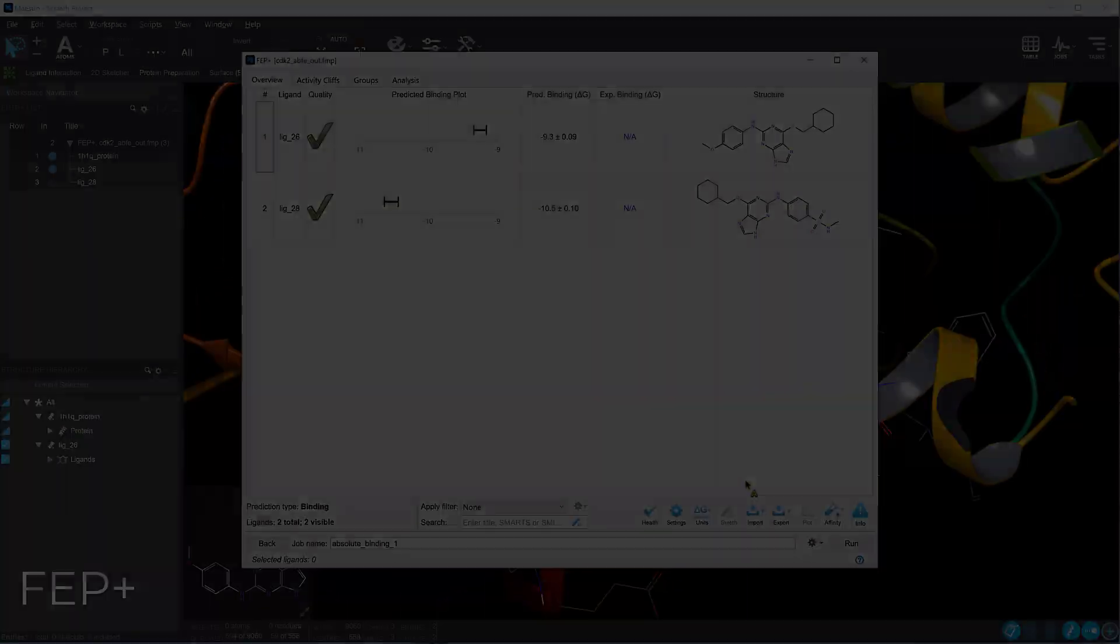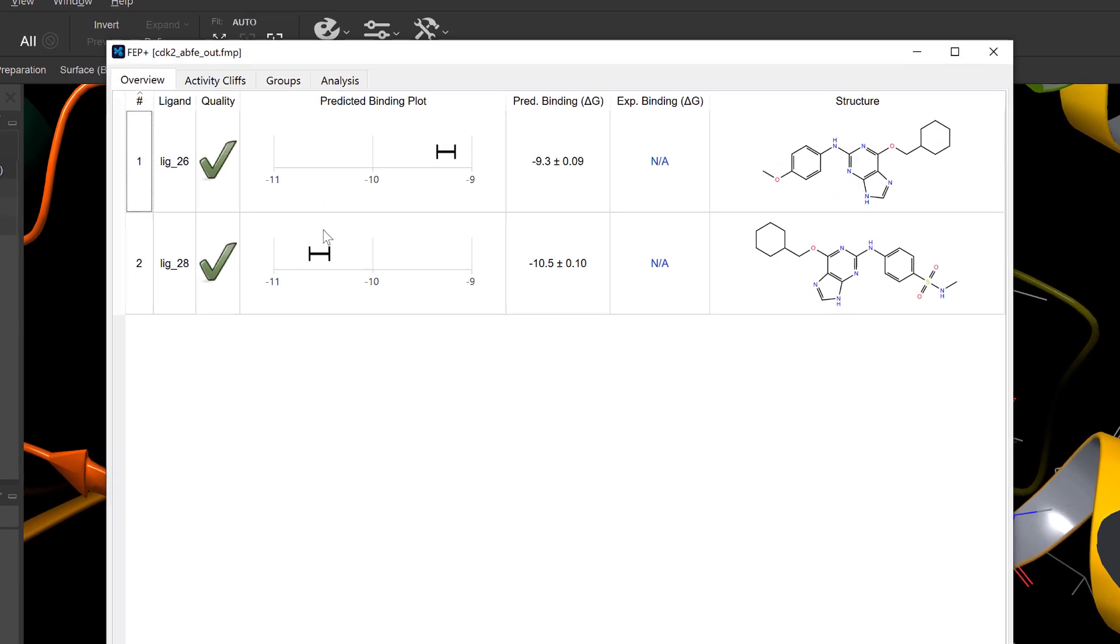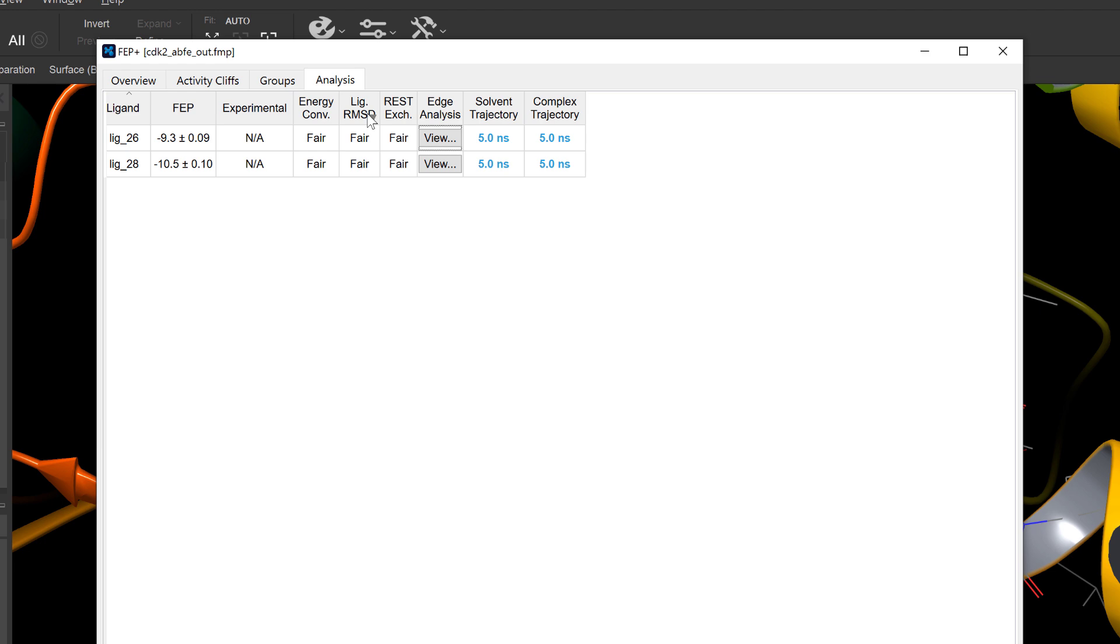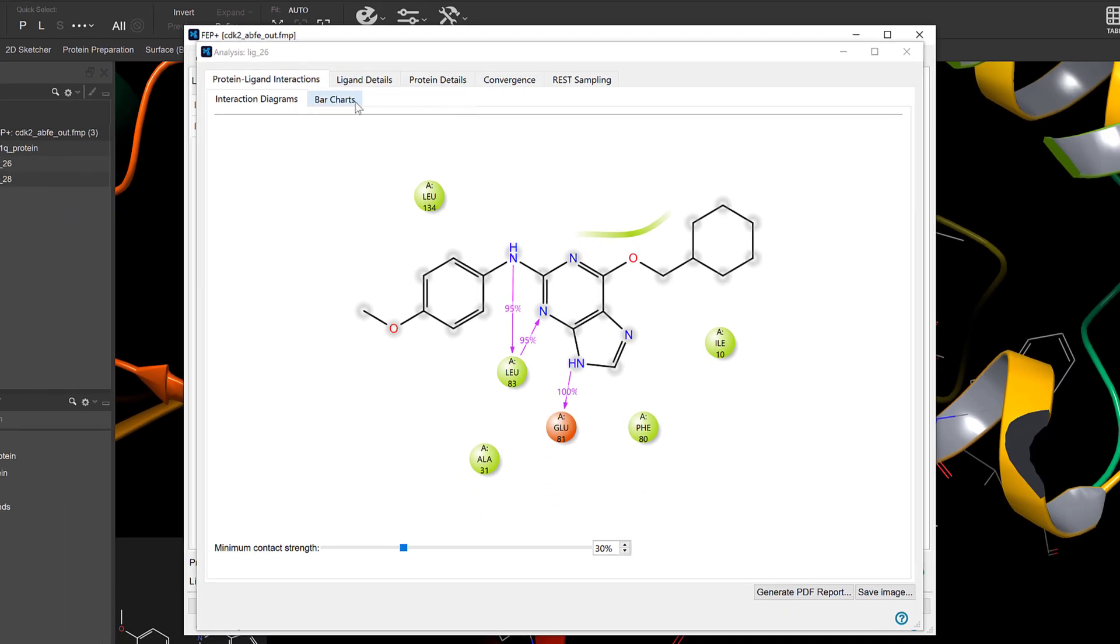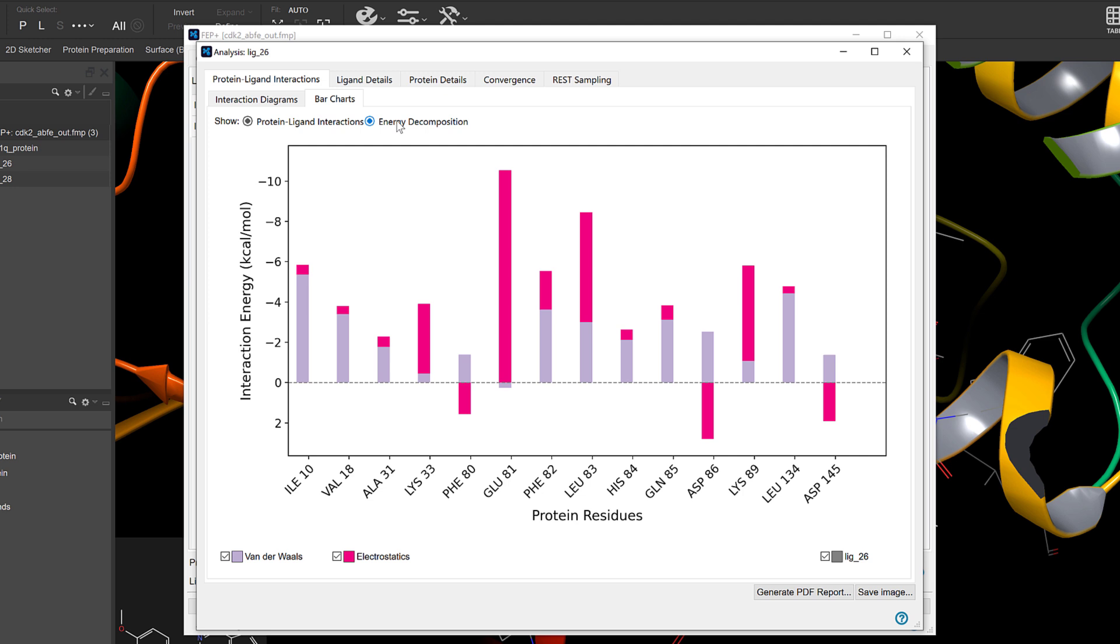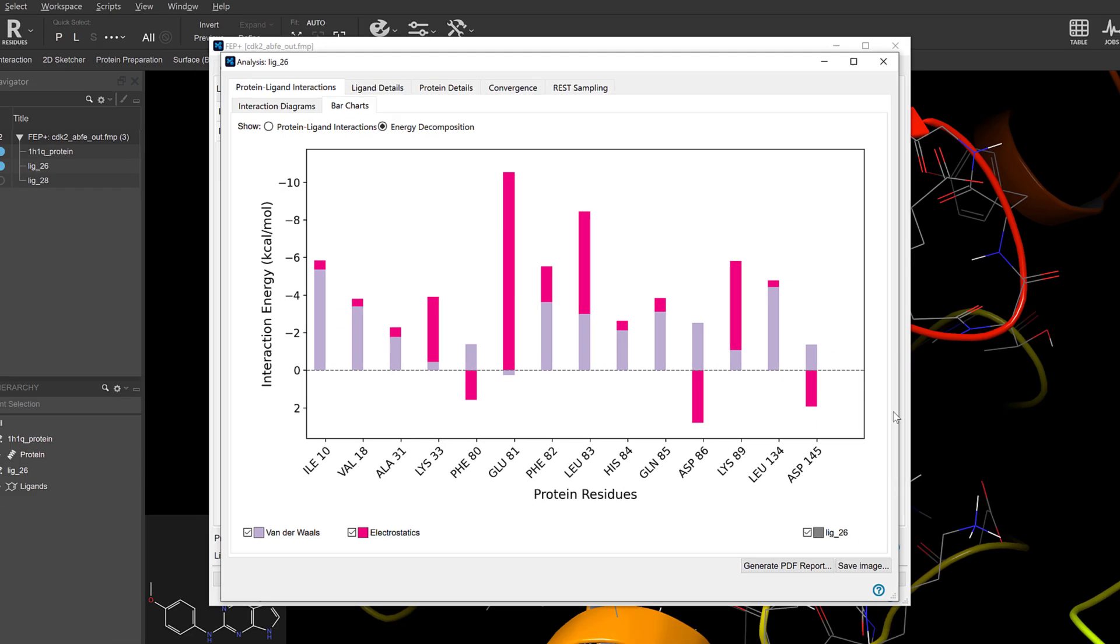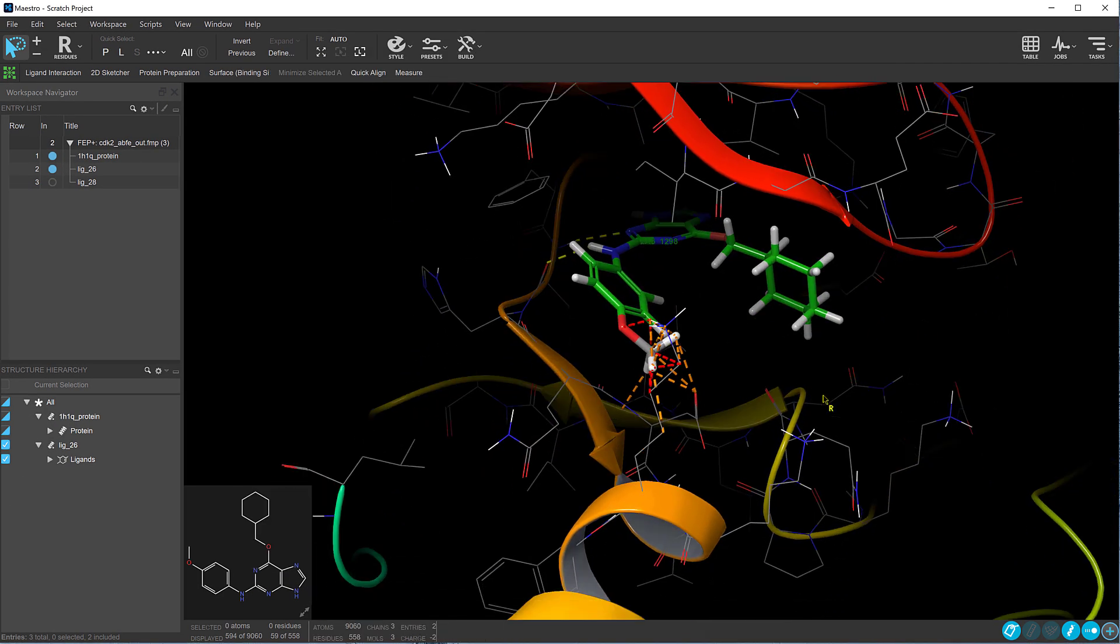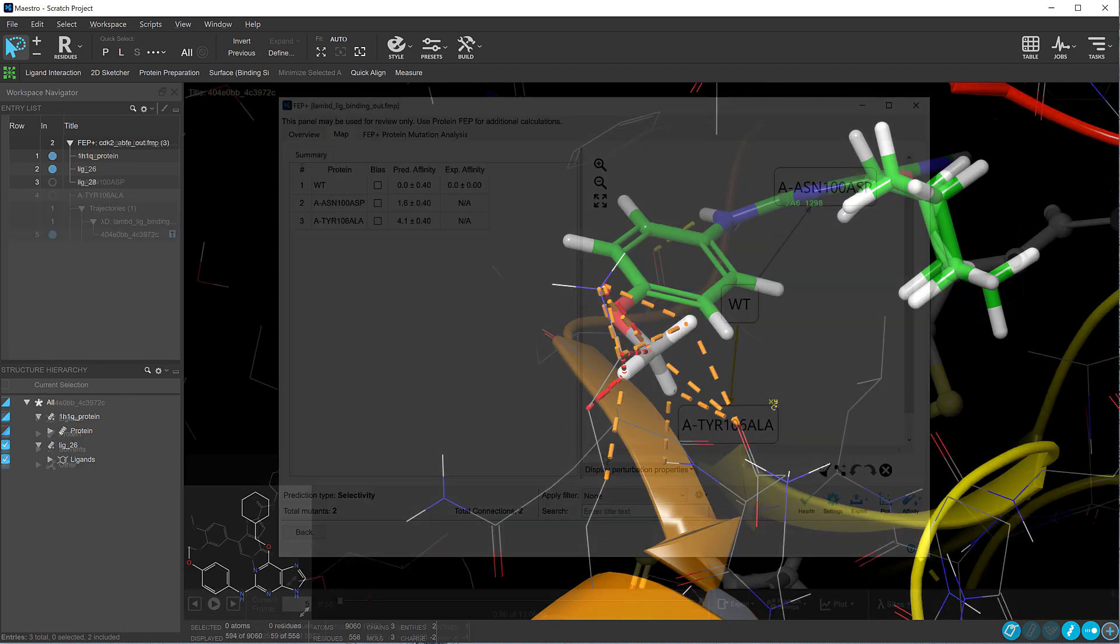We see several improvements to various FEP plus panels and workflows. Similar to relative binding FEP plus in the previous release, now absolute binding FEP plus can also display per residue energy decomposition plots and help in pinpointing the energetic contributions of specific residue ligand interactions to the overall binding free energy.